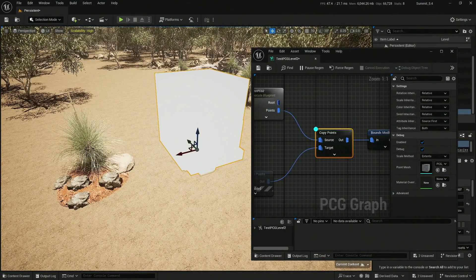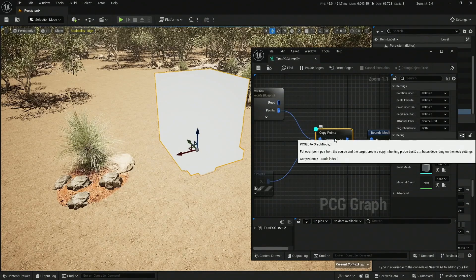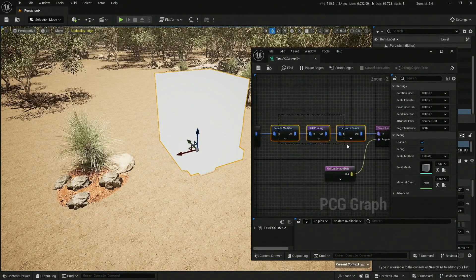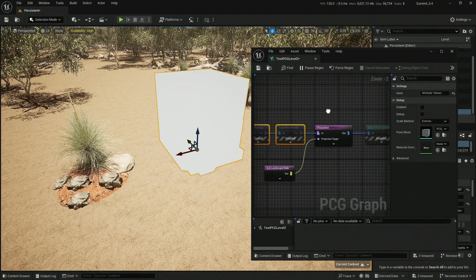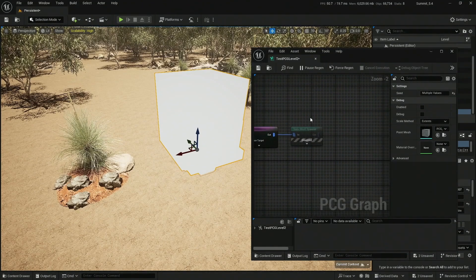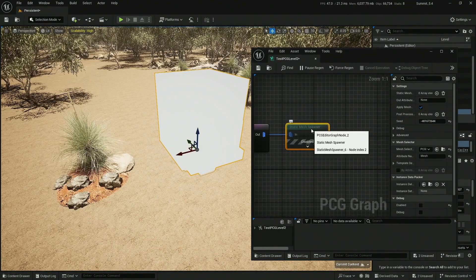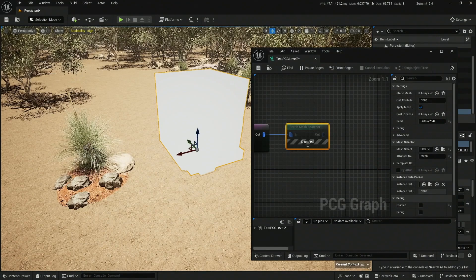Let me turn off the transform point temporarily so you can see what's happening. When you debug the Copy Points you get exactly this: one point with the boundary of whatever is inside the level instance, now sitting inside an actual PCG. Let me keep going and turn off a couple more of these so you get the actual surprise at the end, which happens when you add the Static Mesh Spawner.